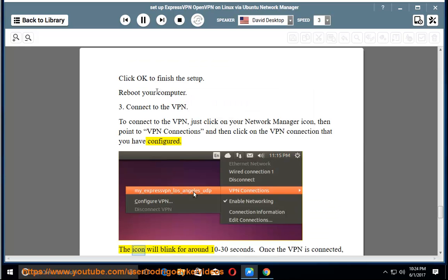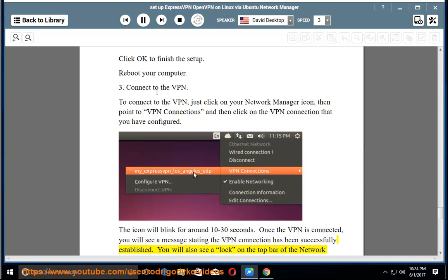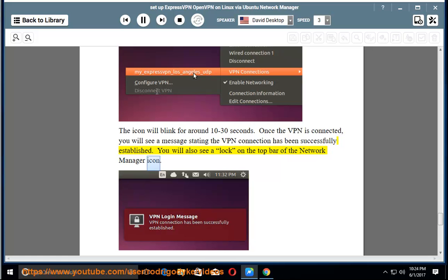The icon will blink for around 10 to 30 seconds. Once the VPN is connected, you will see a message stating the VPN connection has been successfully established. You will also see a lock on the top bar of the Network Manager icon.